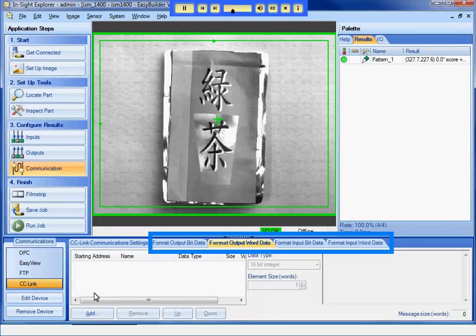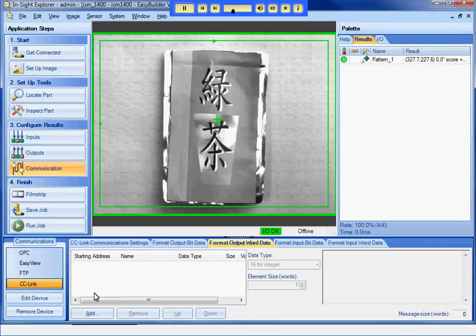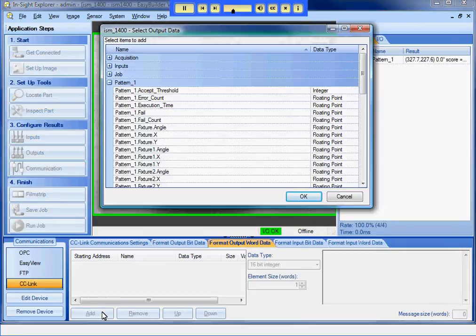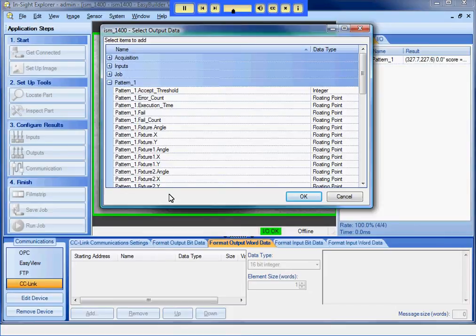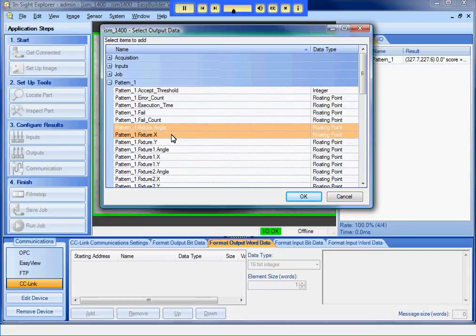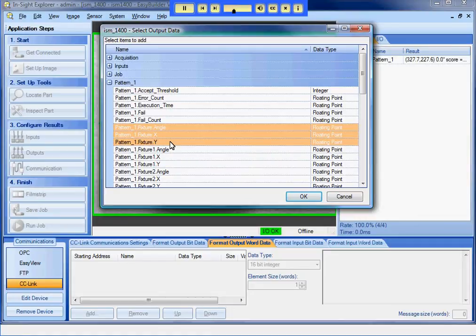Insight can read and write both bit and word data. In this example, I will use only word data. In the Format Output Word Data tab, I can select the items to send to the PLC. I will press the Add button and select each of the values that I want to output, which are the X, Y, and angle values of PATMAX.